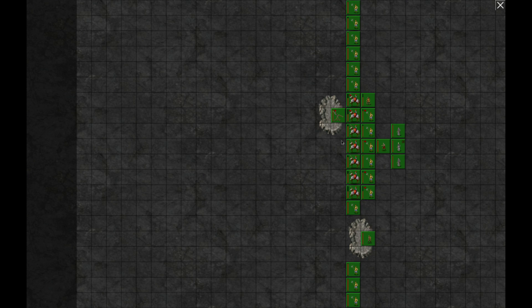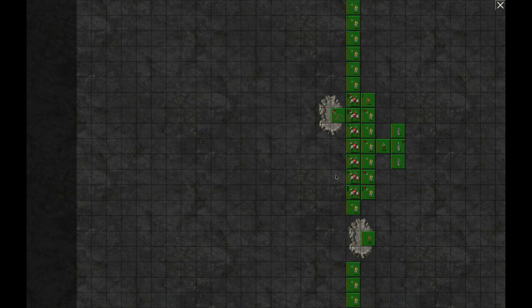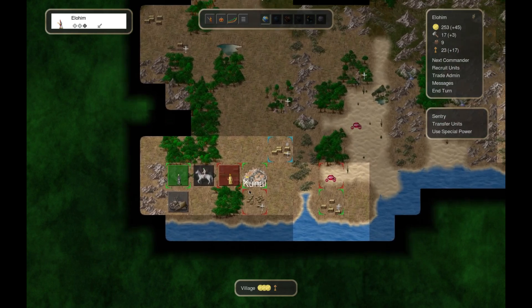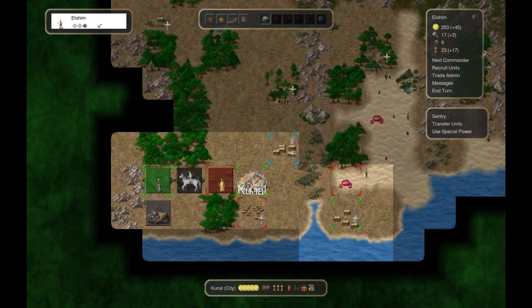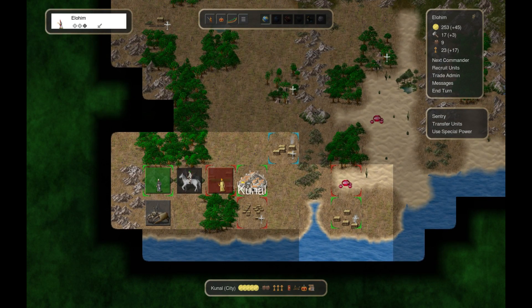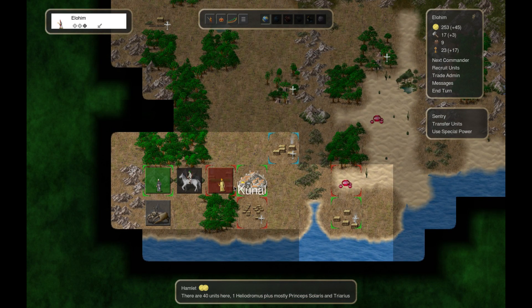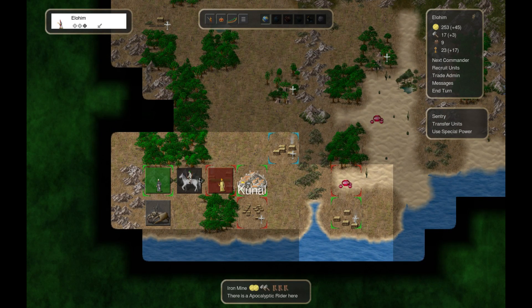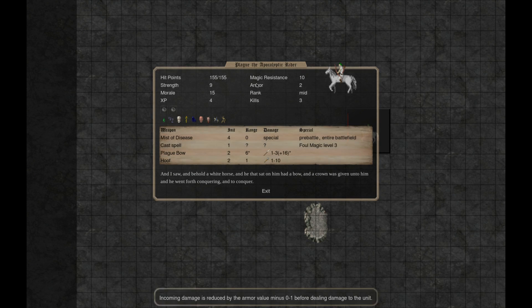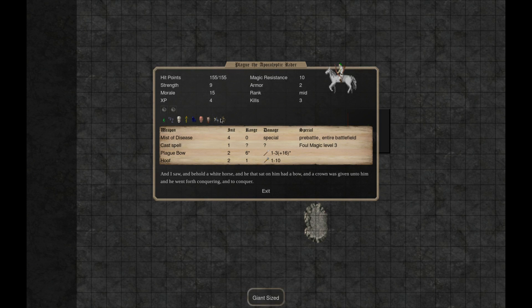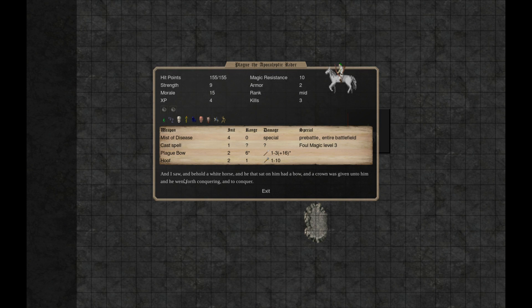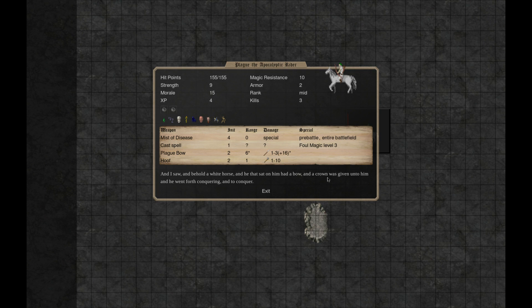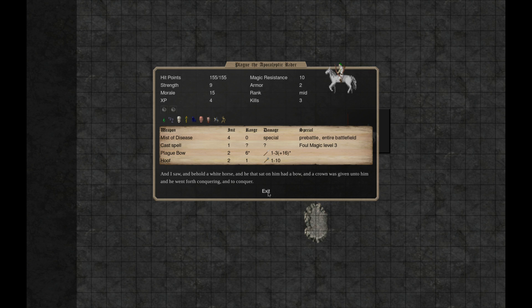Alright, so where did we leave off? We got one army up here, another. This is our like inquisition force I believe. There's red apocalyptic rider 155.